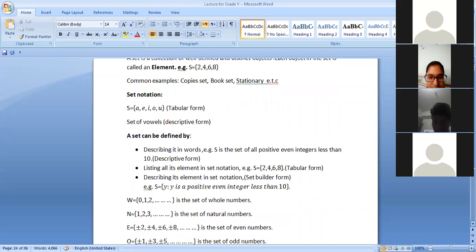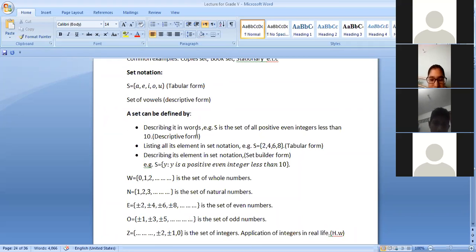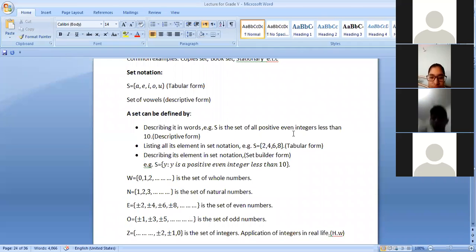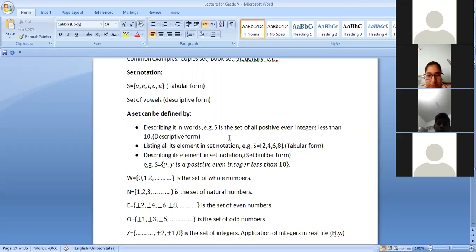A set can be defined in three forms: number one, describing in words; number two, listing all elements; and number three, with the help of set builder notation. Describing in words — descriptive form — means using a sentence, like 'S is the set of all positive integers less than 10.' Even numbers are those numbers which can be divisible by two, like 2, 4, 6, 8. This form is known as descriptive form.